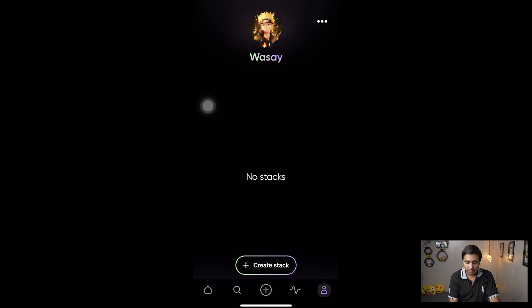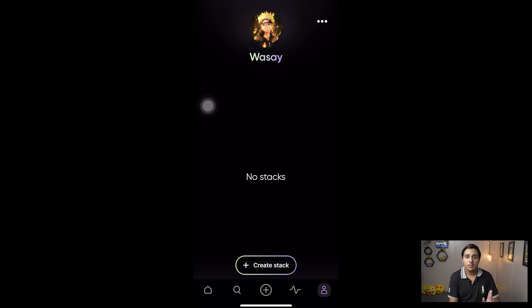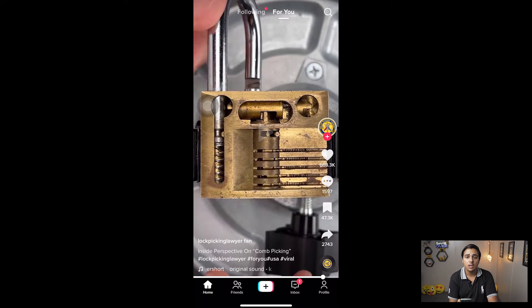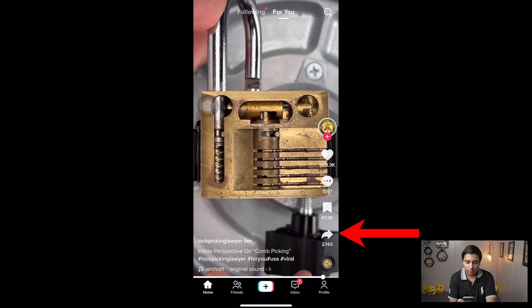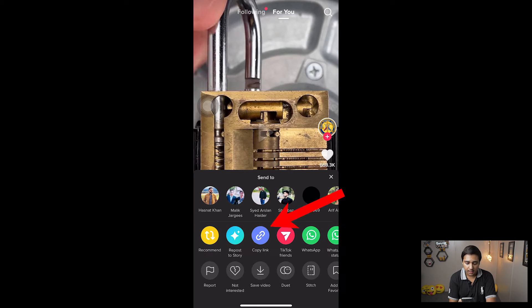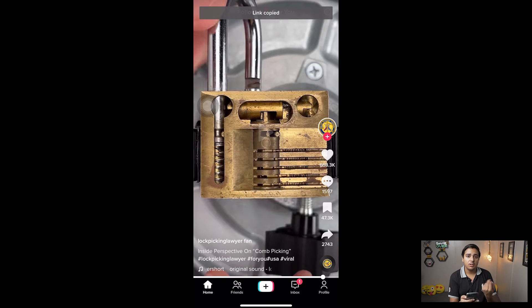The main thing this app does is save your Instagram Reels or TikTok videos. Let's go back and open TikTok. Suppose I like this particular TikTok video and I want to save it on the Favs app so I can view it later. All you need to do is press on the Share button and press 'Copy Link.' It doesn't matter if the video is downloadable or not — in both cases the Favs app can get this video.